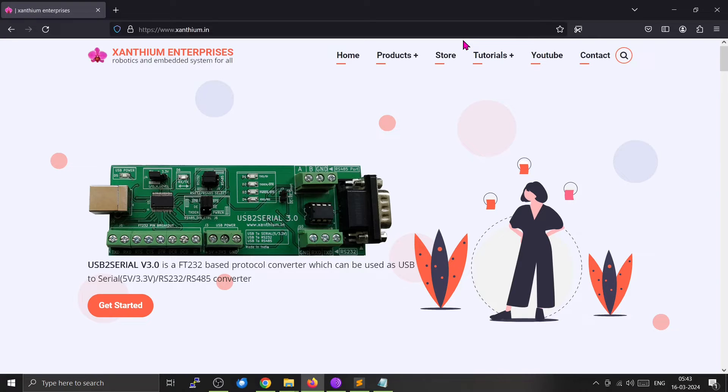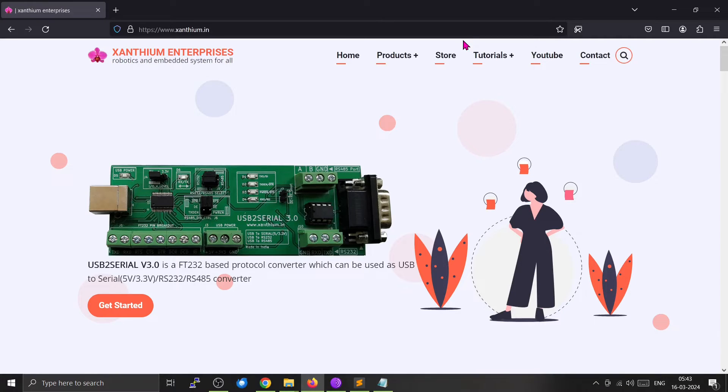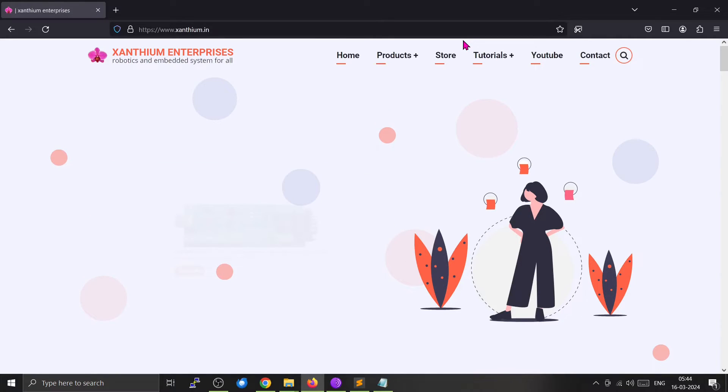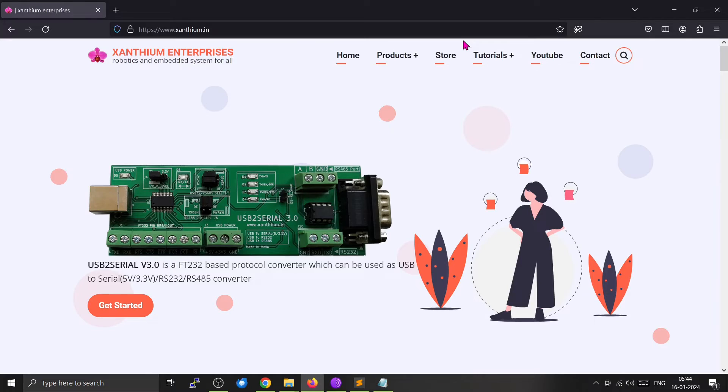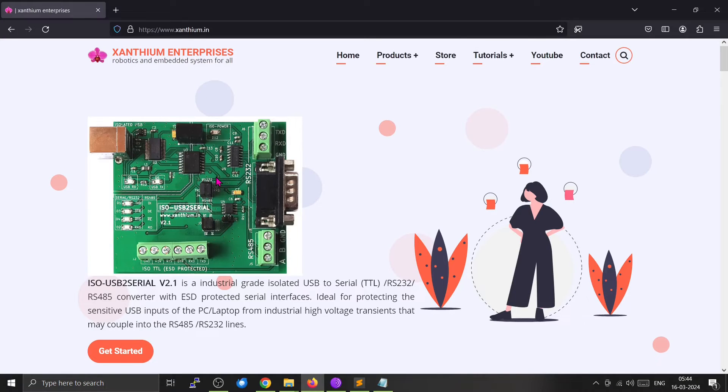This is our website. You can find all sorts of embedded system tutorials and products from our website. We manufacture things like USB to serial converters, USB data acquisition systems, and isolated USB serial, things like this one.